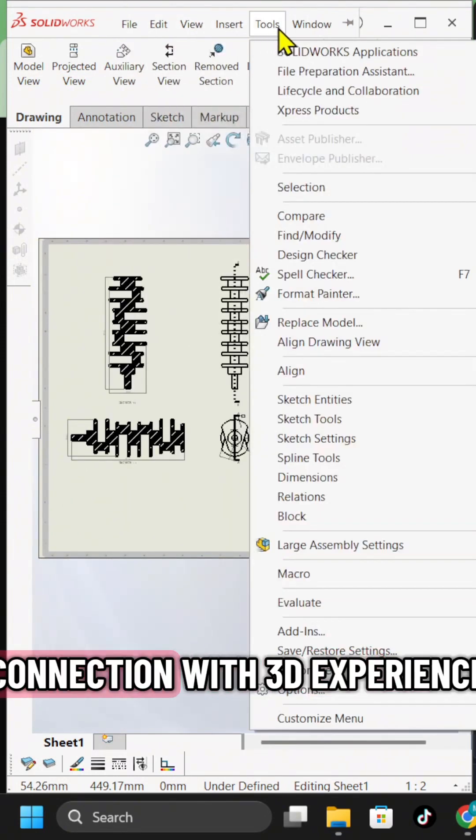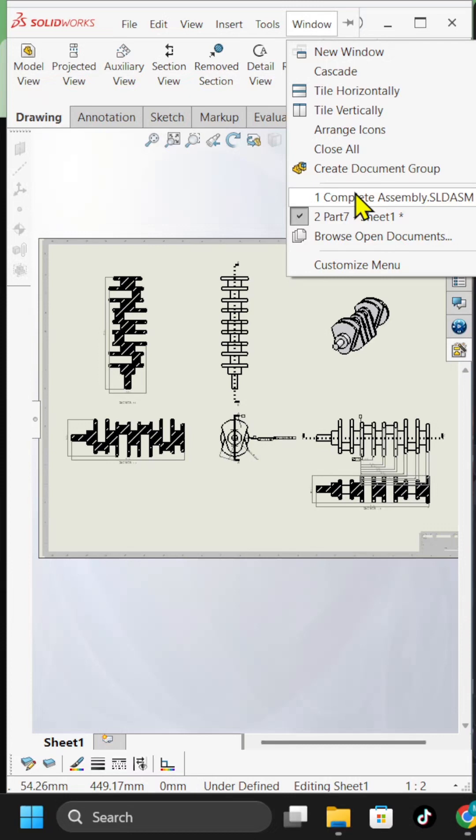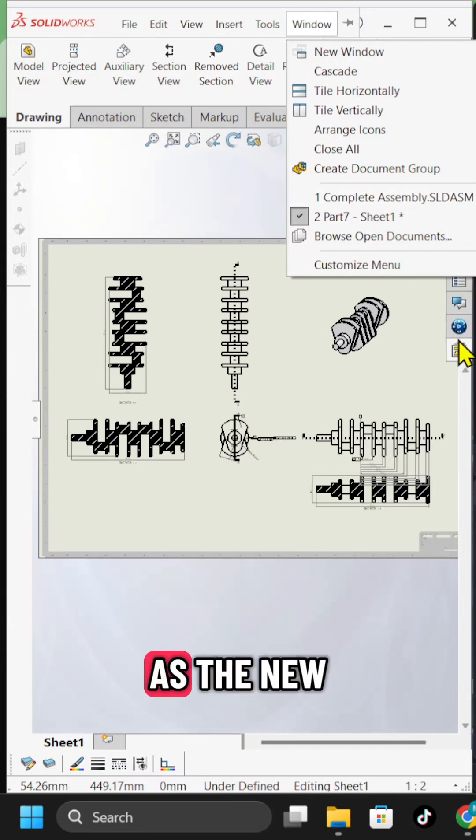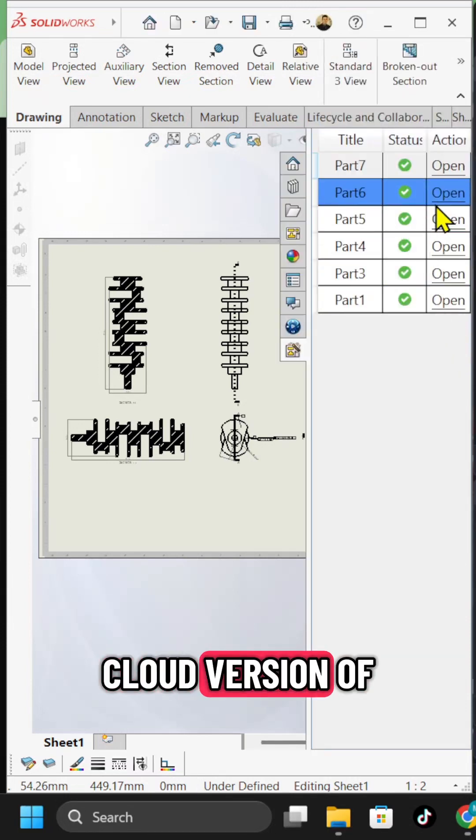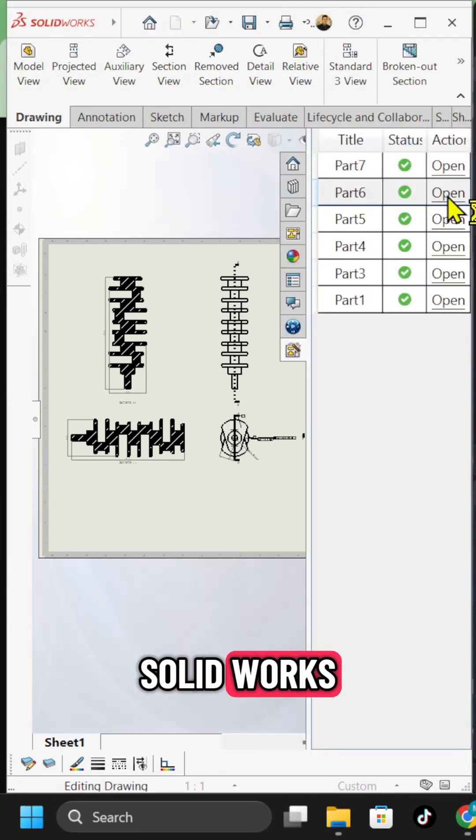This feature requires a connection with 3DEXPERIENCE, the new cloud version of SOLIDWORKS.